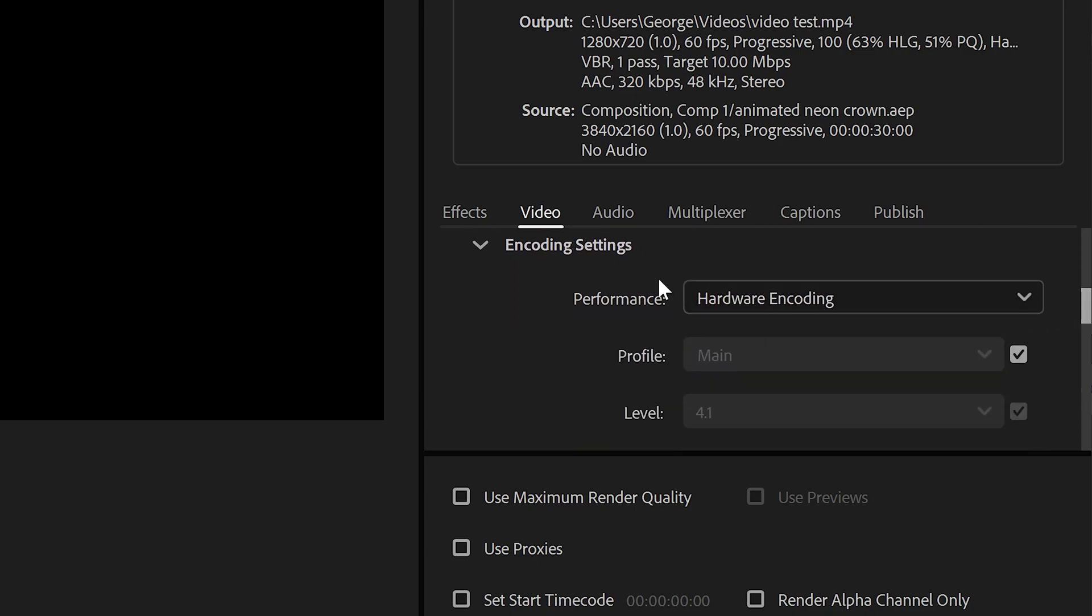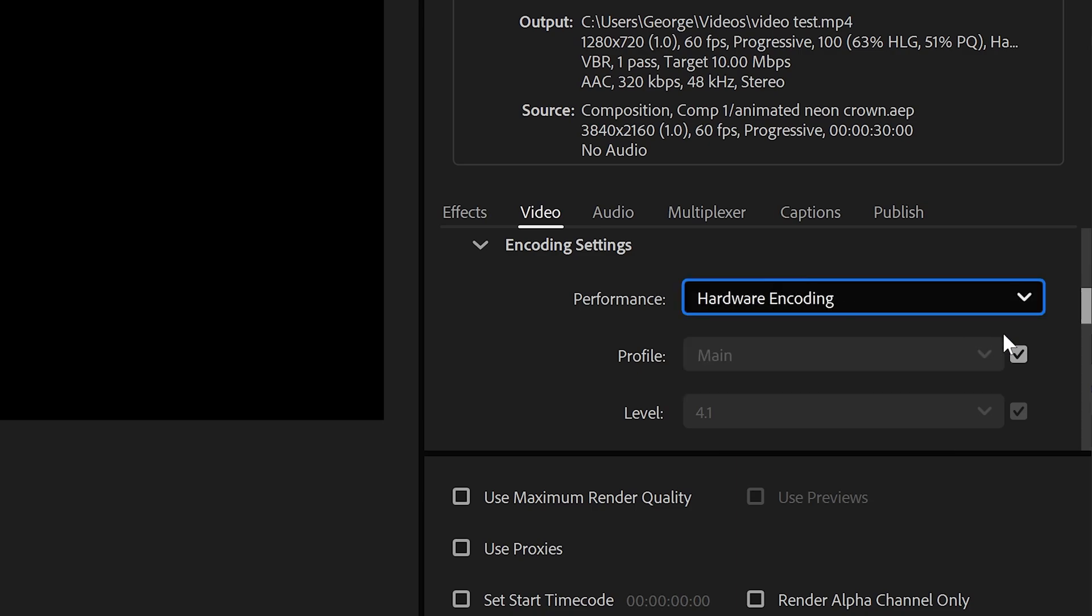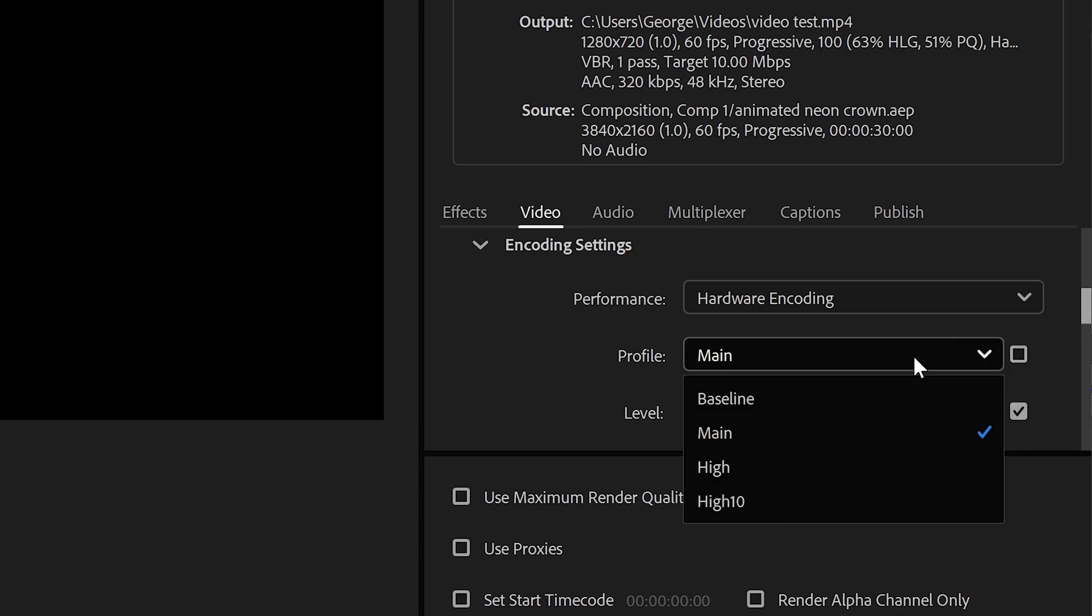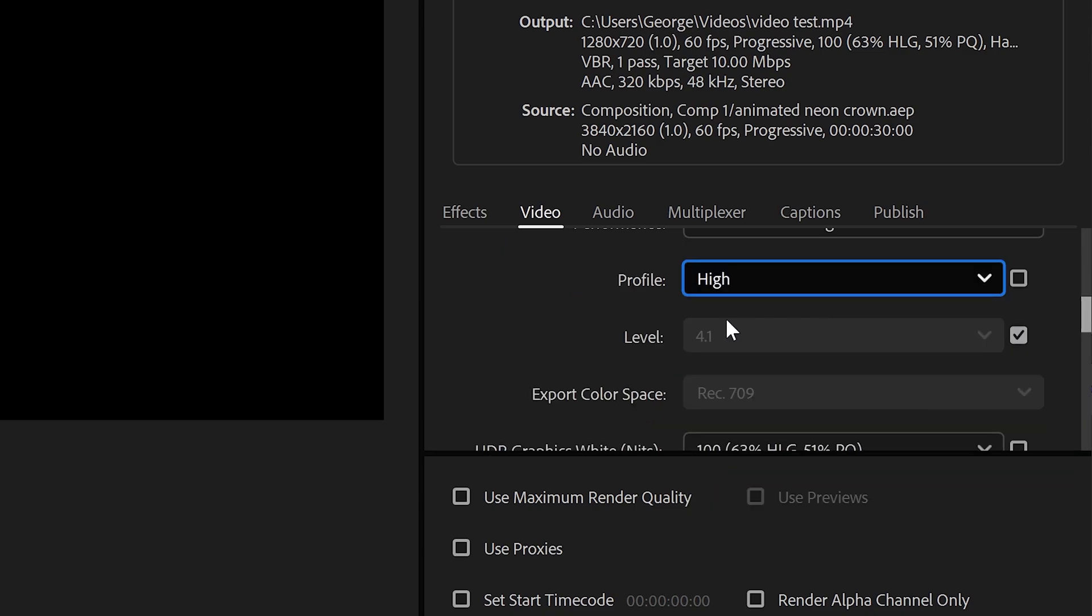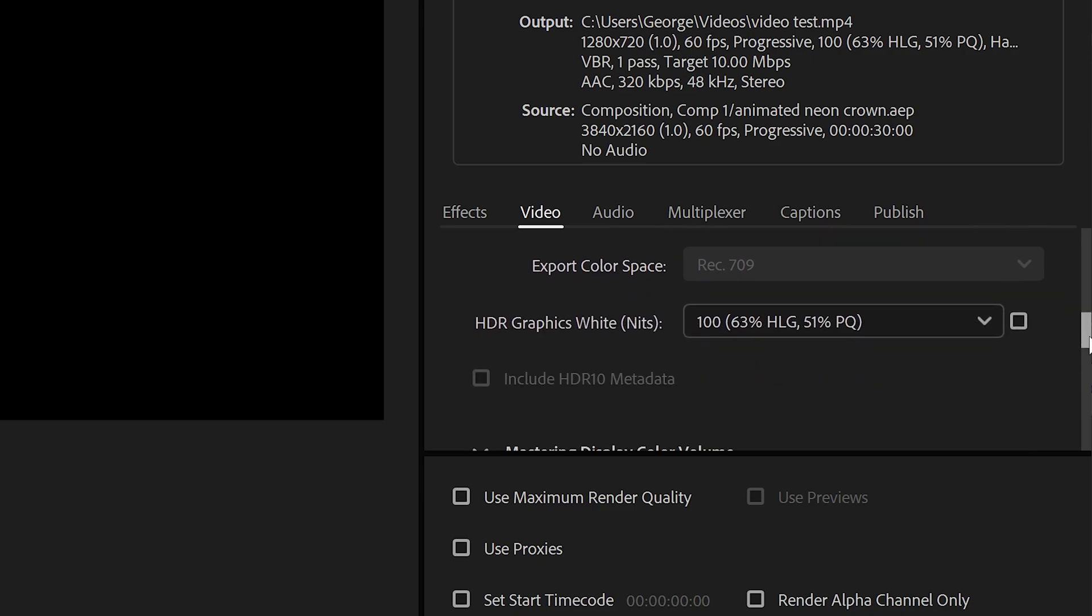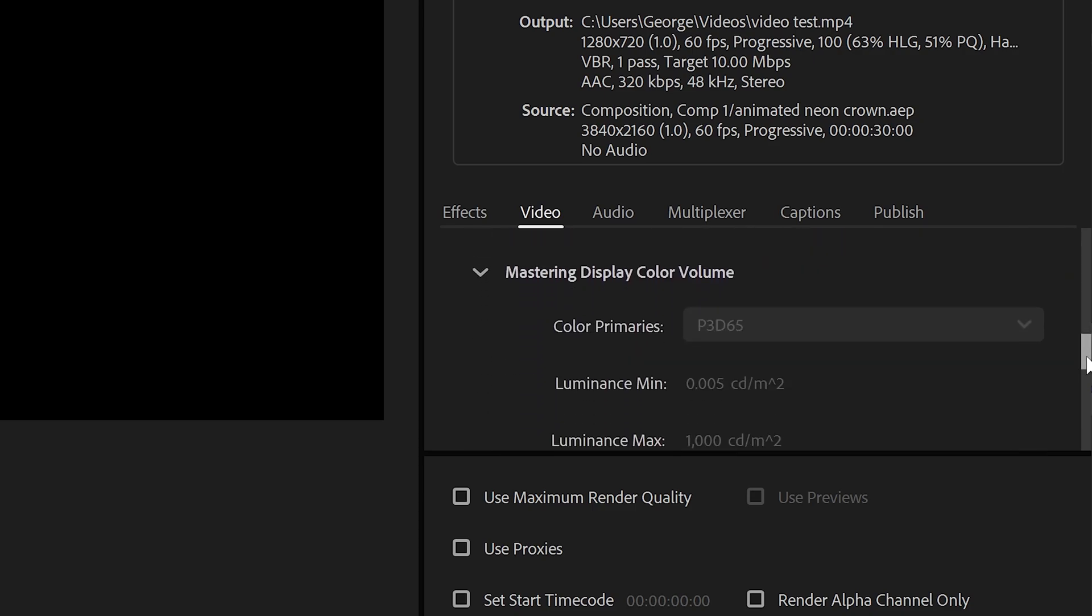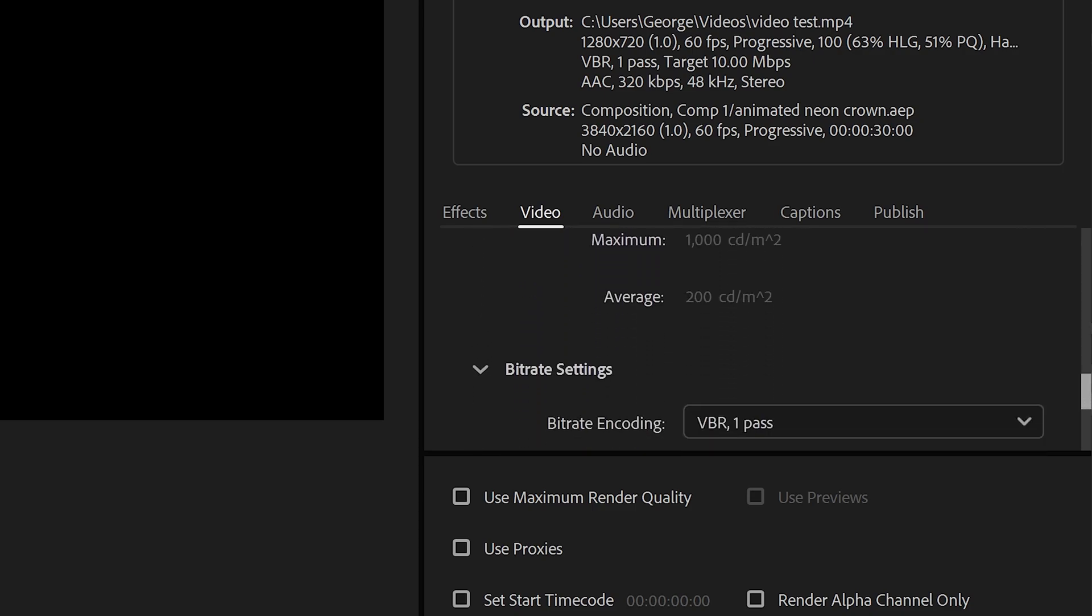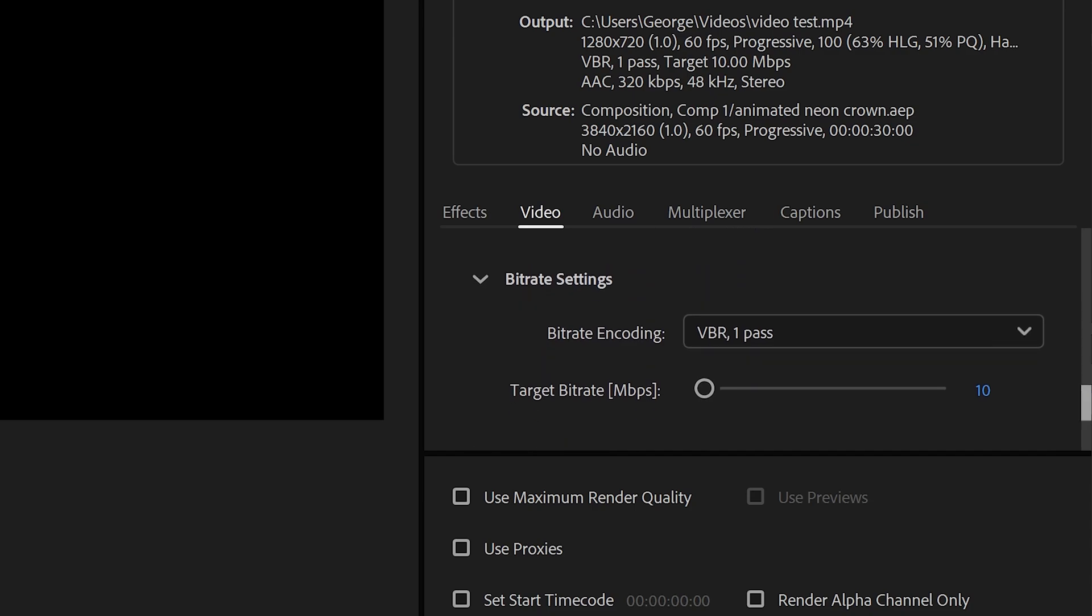In here we can go to Performance and set this to Hardware Encoding. You want to untick this and set this to High for the profile, leave it on default for the levels, the color space, HDR and scroll all the way down to the bitrate settings.